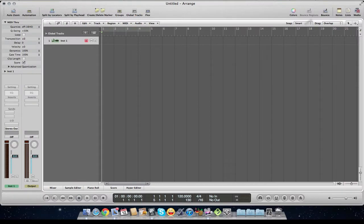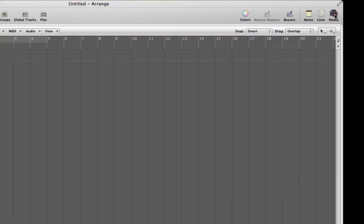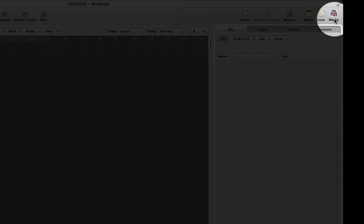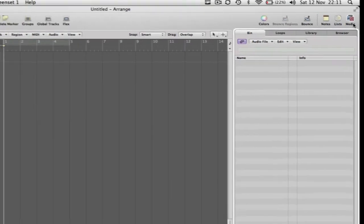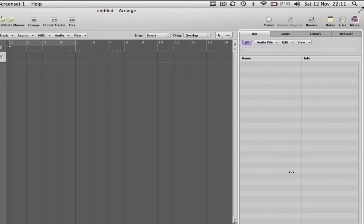And then we have over here, what's called the media tab over in this top right. This is another incredibly important part. If we go to the top right and click Media, we're presented with another group of tabs.